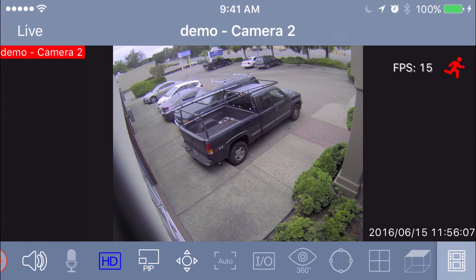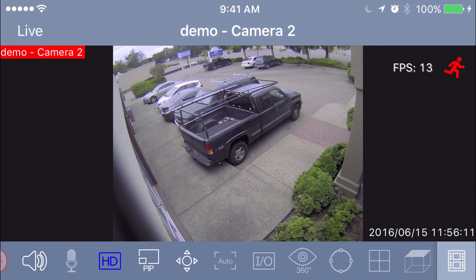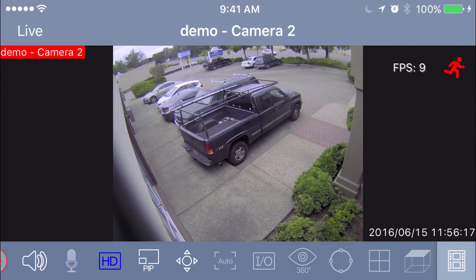So that's the functionality of the live view when you're on the full screen of a camera. Thank you guys for watching, and we will show you guys how to do a little more in the next video. Thank you.